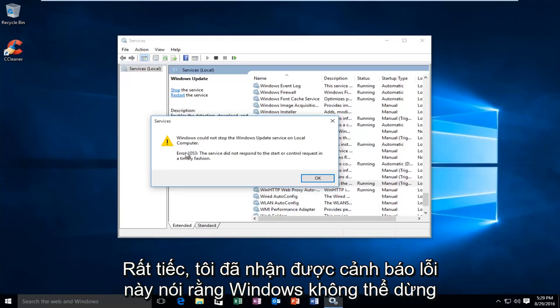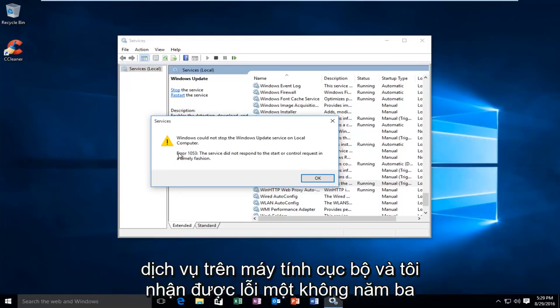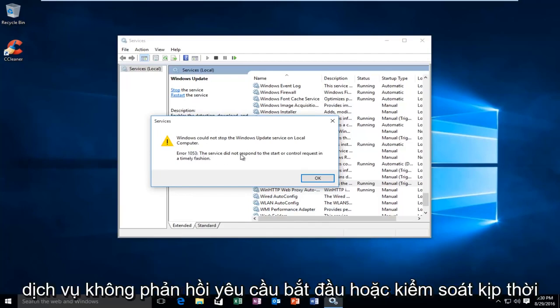Unfortunately, I received this error alert saying that Windows could not stop the service on the local computer, and I received an error 1053, the service did not respond to the start or control request in a timely fashion.